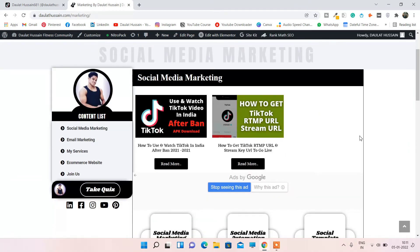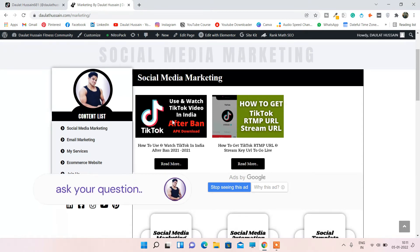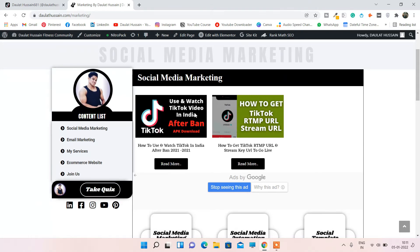Click on the marketing section — I've made a complete section for tech. Here I've written two articles on how to use TikTok after the ban in India on mobile. If you want, you can read the article — I've provided an APK file for TikTok, which is a cracked version you can install. I've also provided a Chrome extension and instructions for getting the TikTok RTMP URL and stream key.